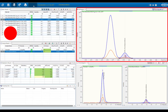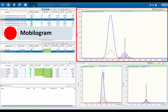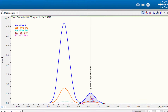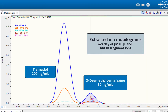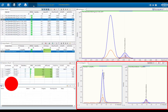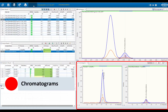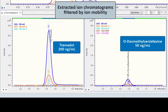The mobilogram view shows the overlaid extracted ion mobilograms of precursor and broadband CID fragment ions. O-Desmethylvenlafaxine and Tramadol are separated based on the ion mobility. Two separated extracted ion chromatograms of Tramadol and O-Desmethylvenlafaxine filtered by ion mobility are generated. Due to the high ion mobility resolution and the excellent accuracy of the determined CCS values, quantitation becomes possible.